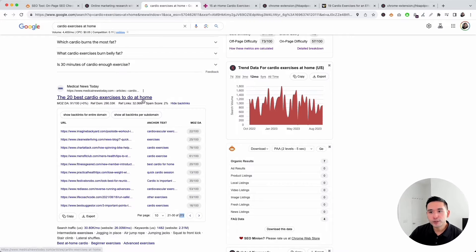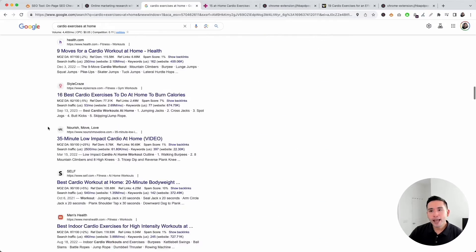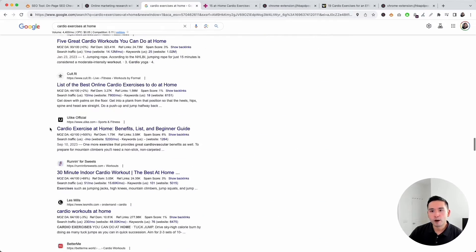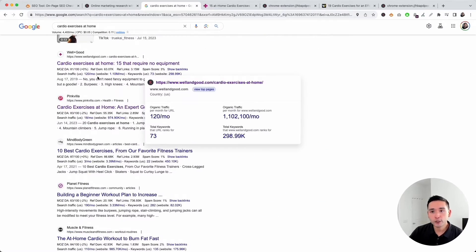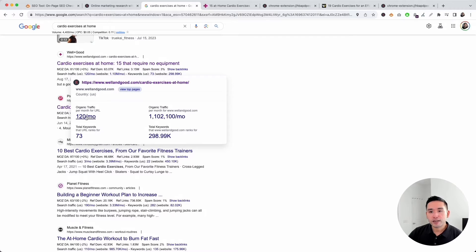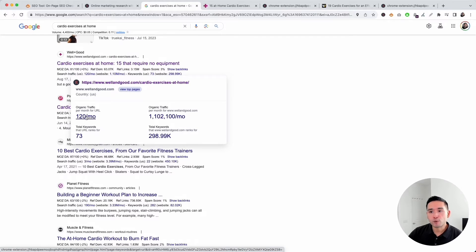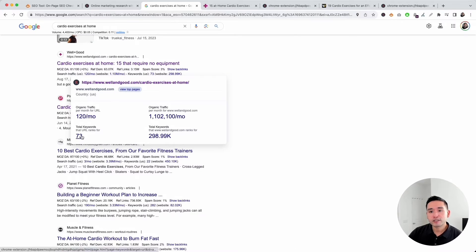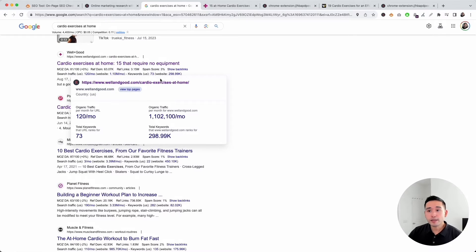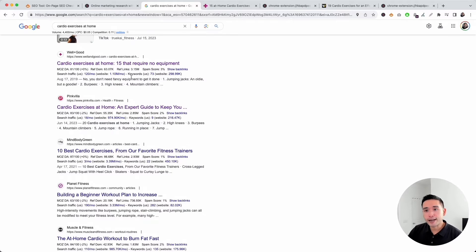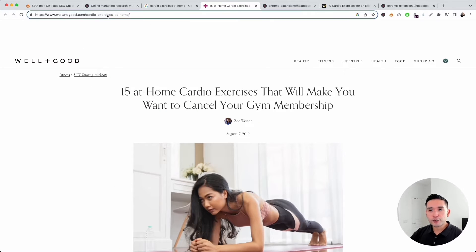What else can we analyze? We can take a quick look at the search traffic. The organic traffic for this page is 120 per month, but the website as a whole has over a million per month. This page ranks for 73 keywords, but the entire website ranks for nearly 300,000 keywords. I think this page could have the potential to rank higher. Let's analyze the on-page content.